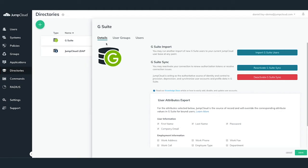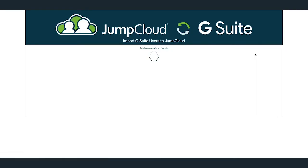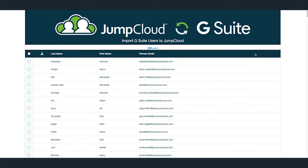To begin importing G Suite users into JumpCloud, click on the Import G Suite Users button. A new tab will appear listing all of your current users in your company's G Suite tenant.